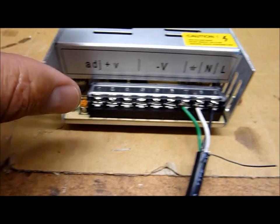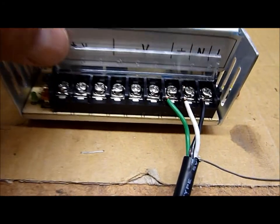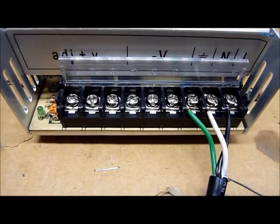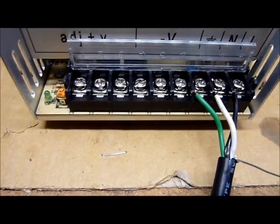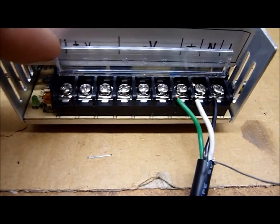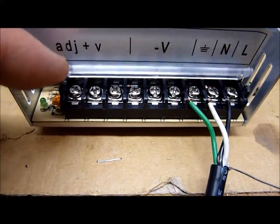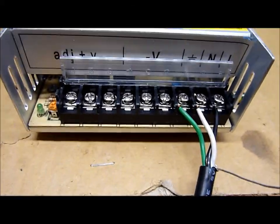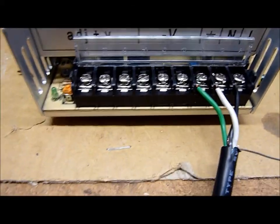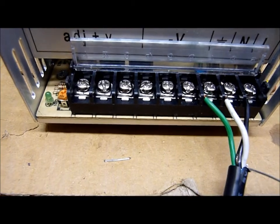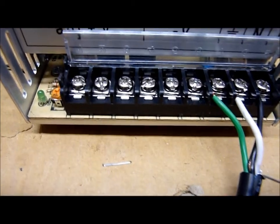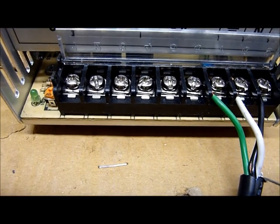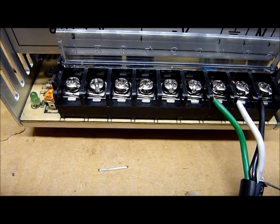The six remaining terminals here are allocated for plus and minus. Of course, it's 30 amps, and the terminals are designed for around 10 amps each.